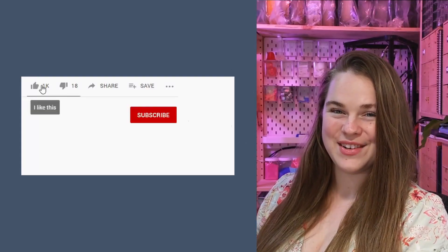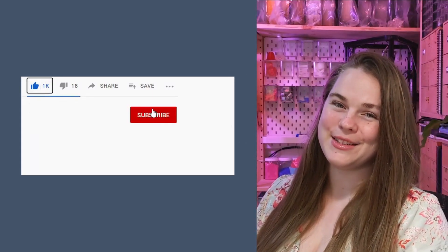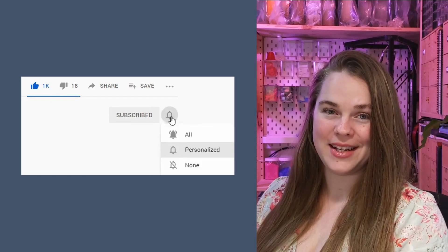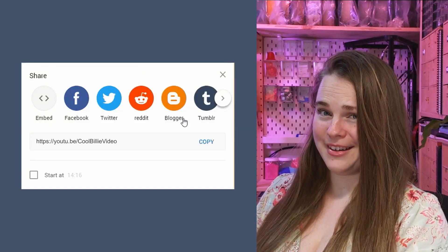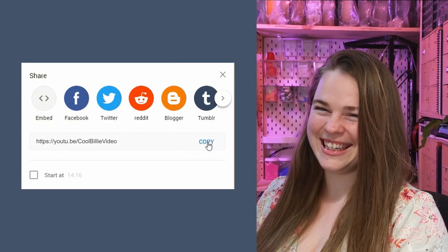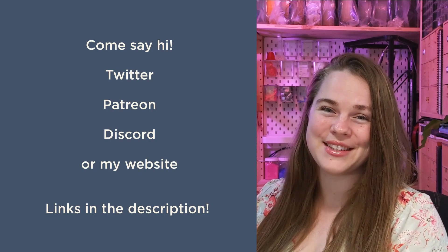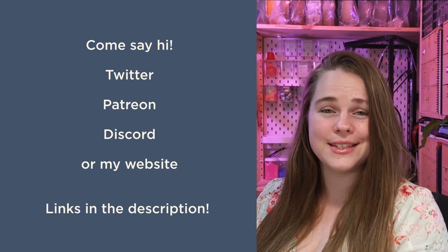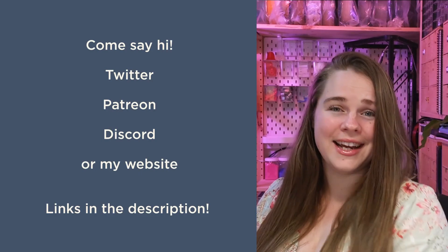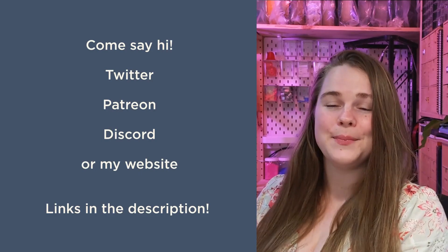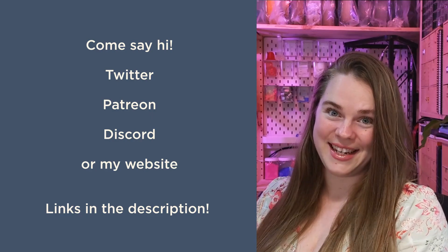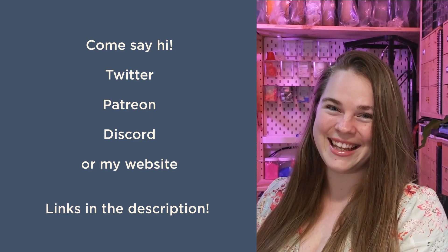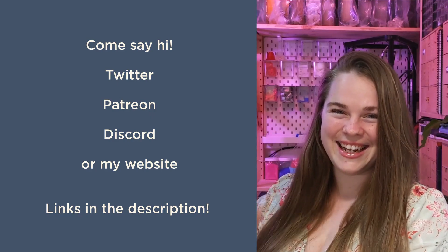G'day! Please like, share, subscribe, hit that bell icon, and share me around! If you have any questions about this content, or you just want to hang out, I have Twitter, Patreon, Discord, and a website. See you later!